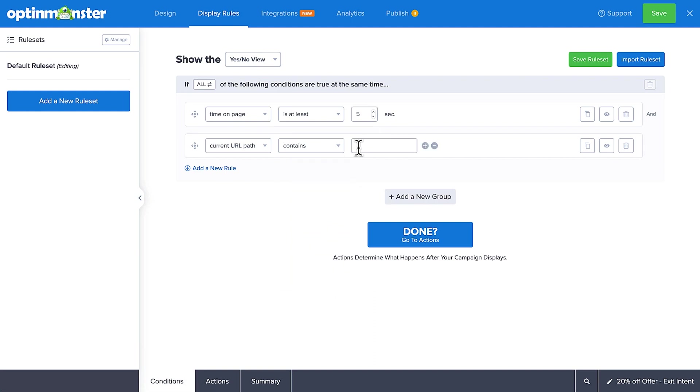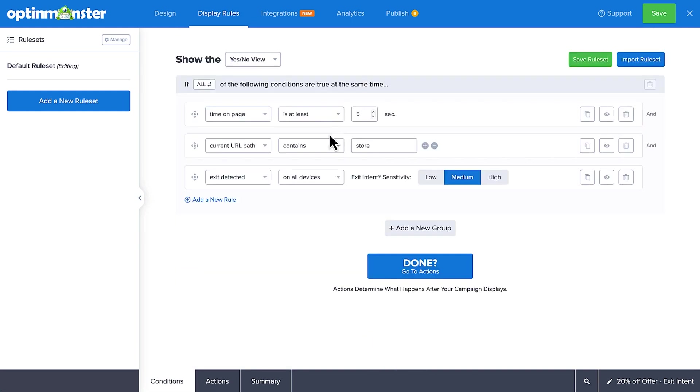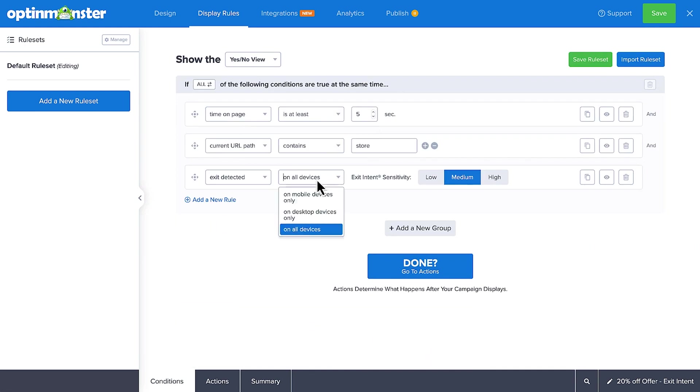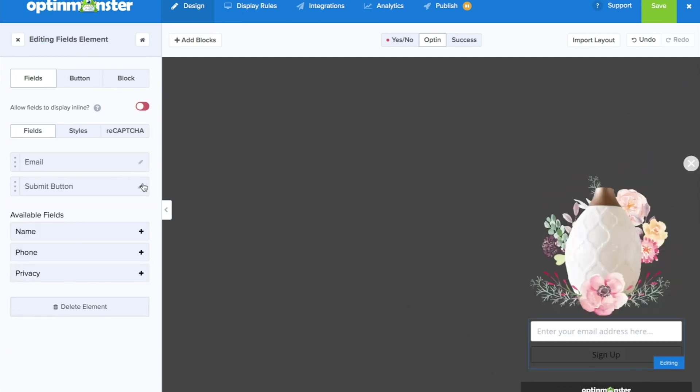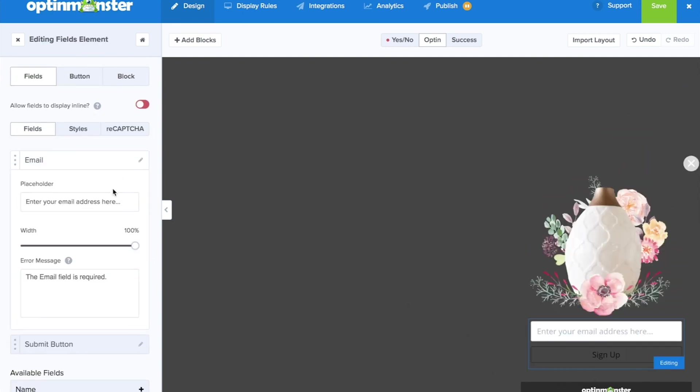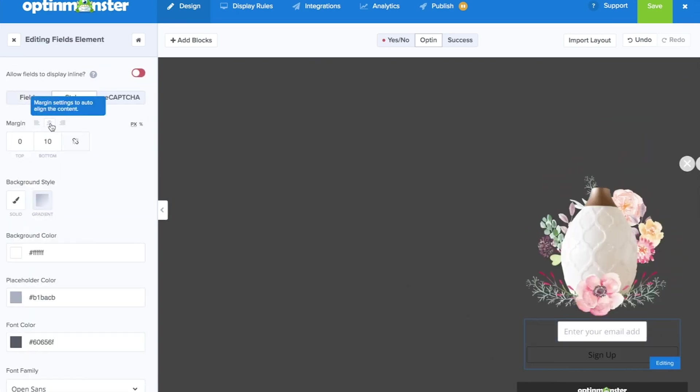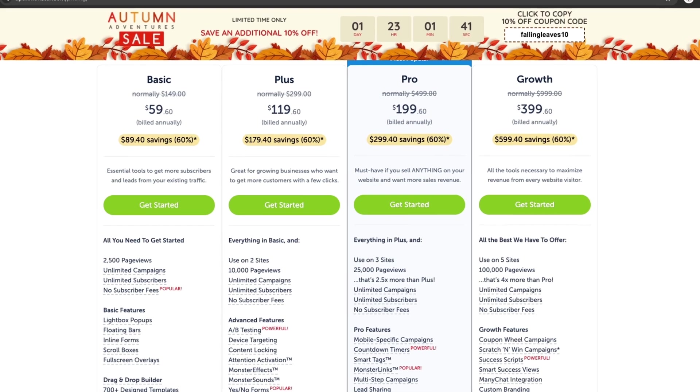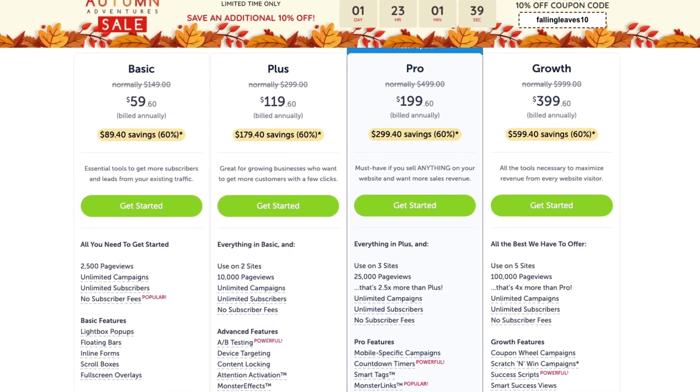OptinMonster's smart feature is its exit intent technology. It shows a pop-up right before someone leaves your site, giving you a final chance to turn a visitor into a subscriber. It also lets you customize pop-ups based on user behavior, like showing different forms to returning visitors. OptinMonster's basic plan starts at $59 per year.